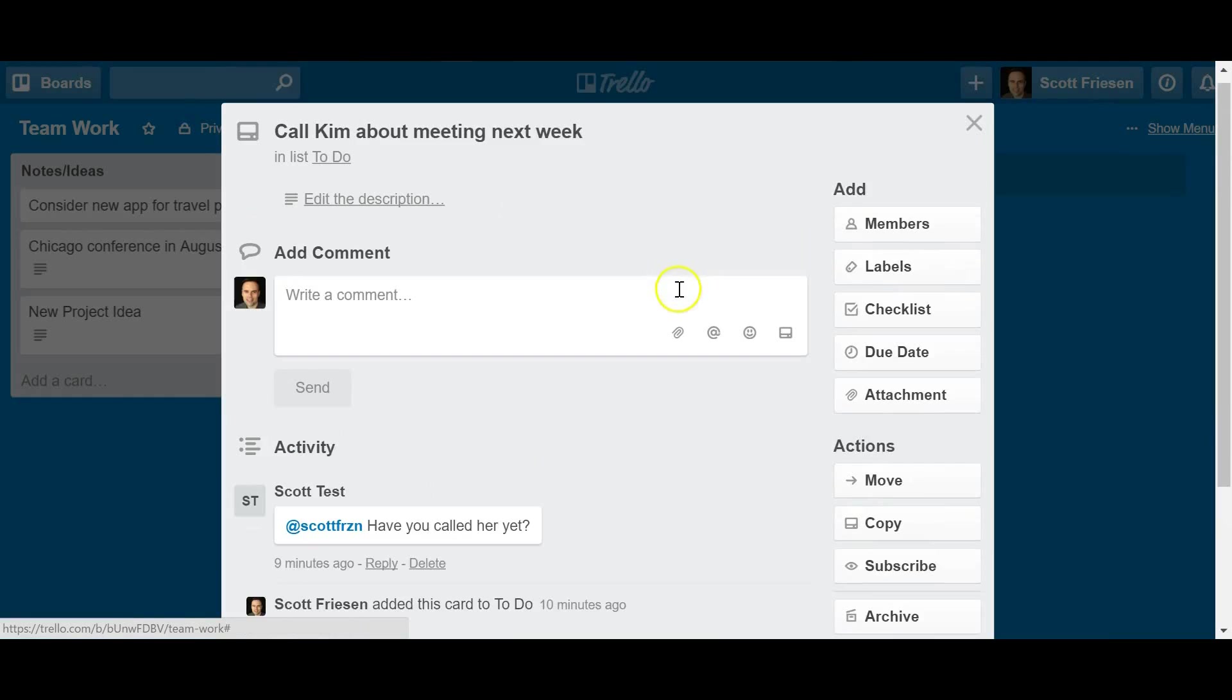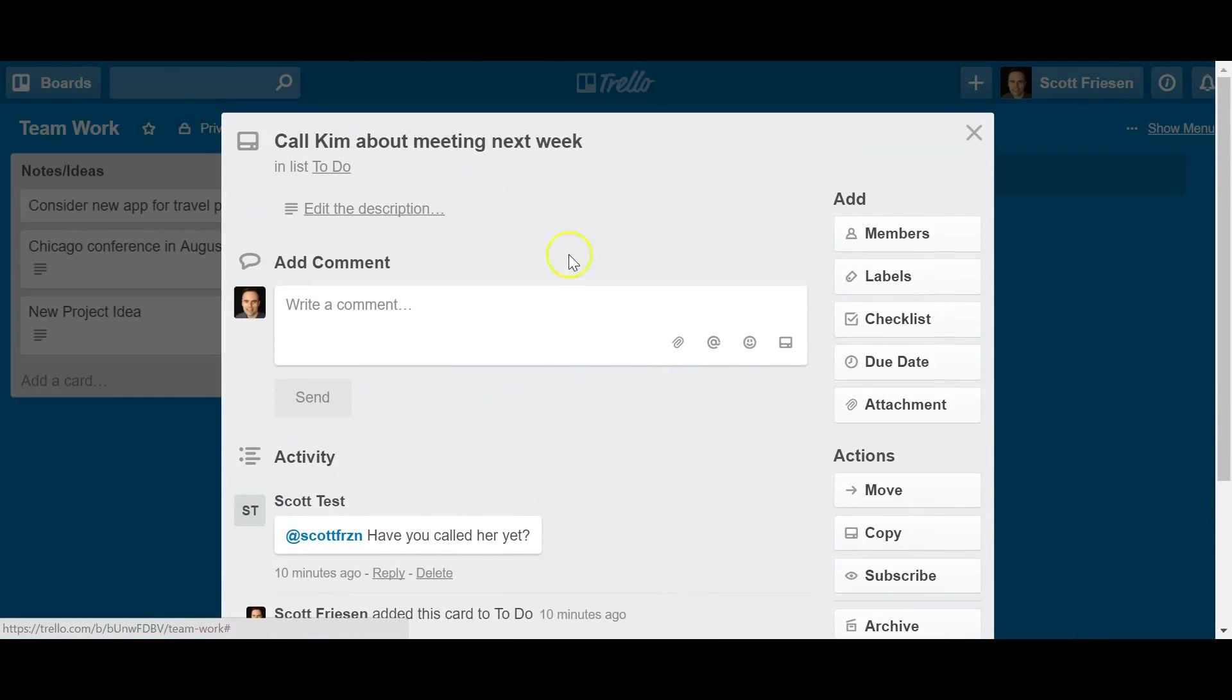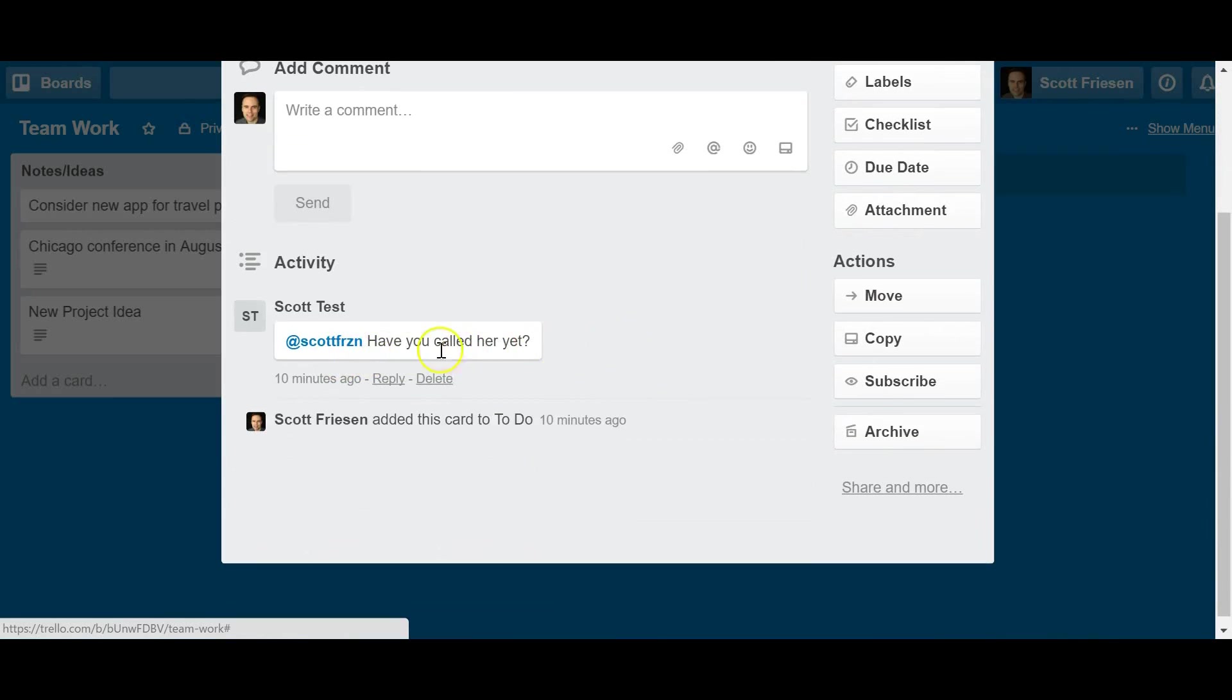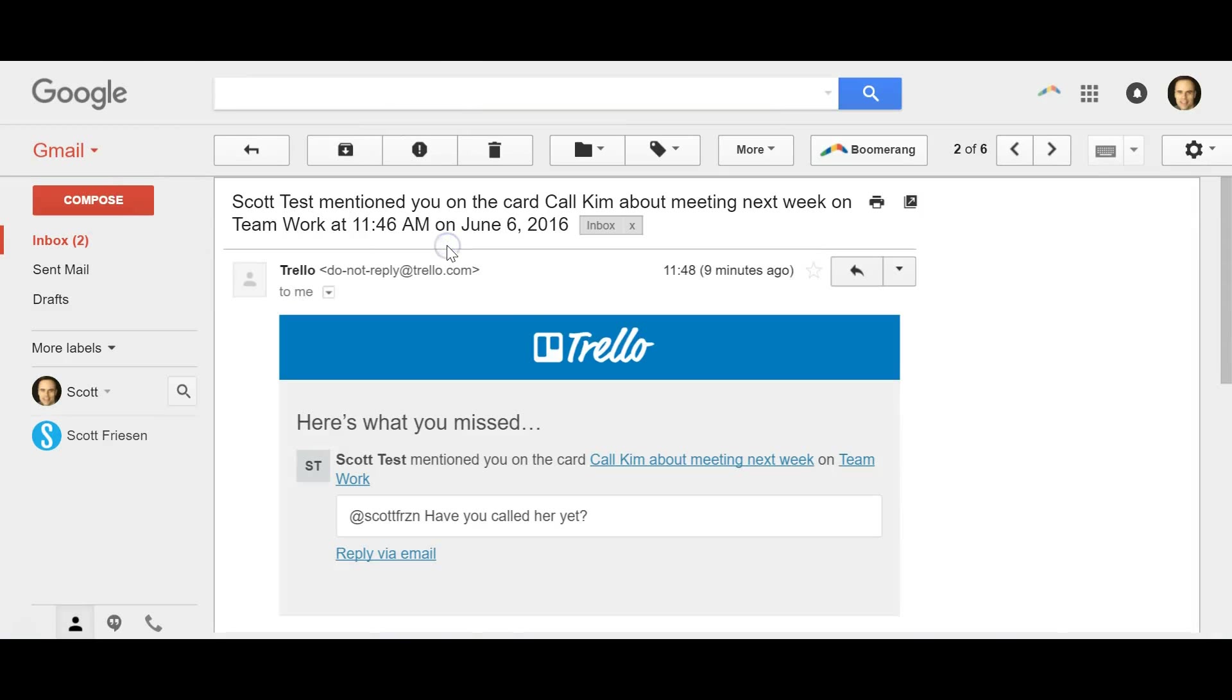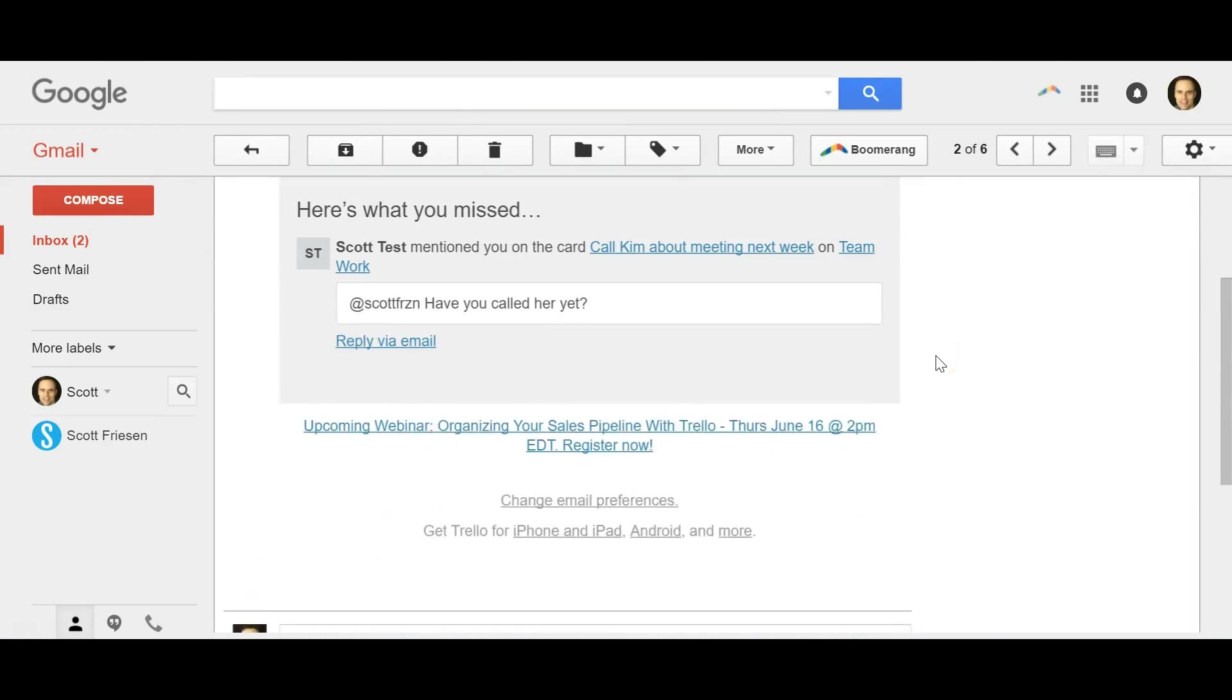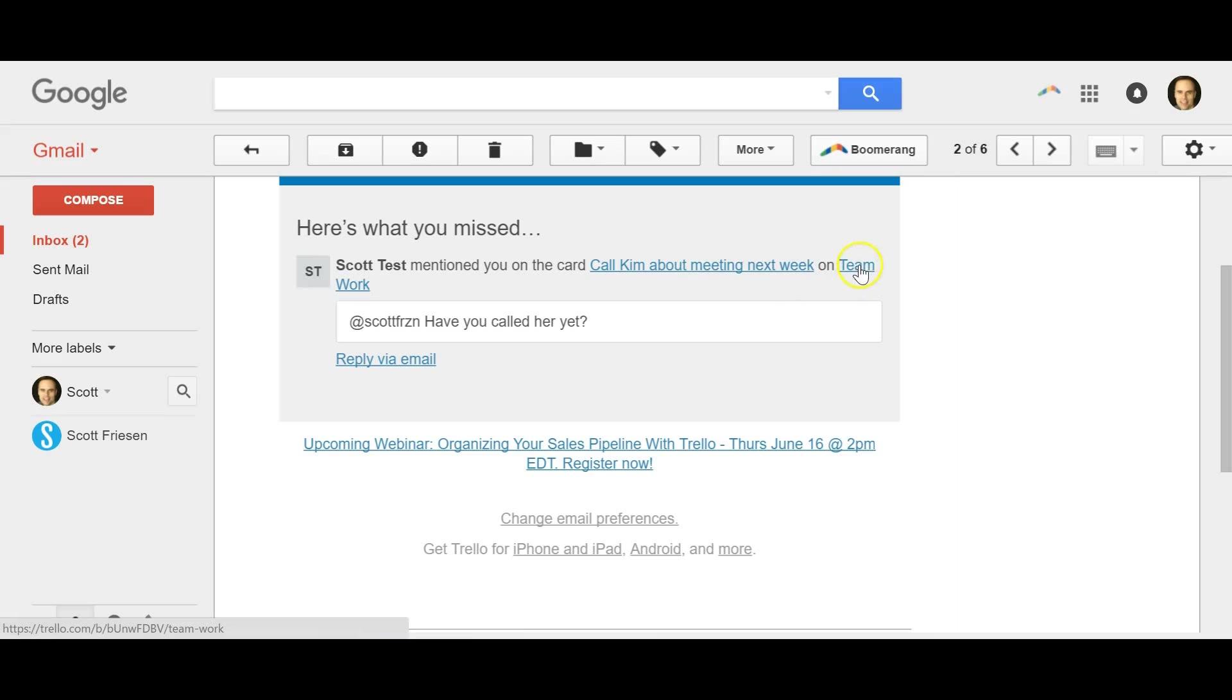So here's an example where I've got perhaps a teammate and they're wondering what the status is of this particular project. And they've said, hey, have you called this person yet? If I go to my email inbox, look at that. I got a reminder earlier today telling me that I've got this question in Trello. Now I could click on this link and go directly to that card. I could click on this link, which is the name of the board and go directly to that Trello board.